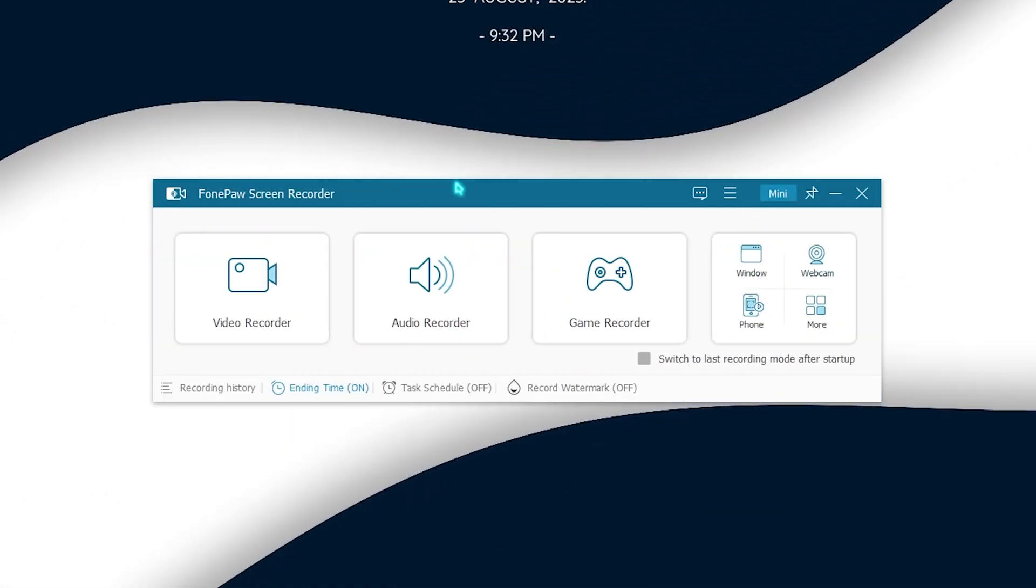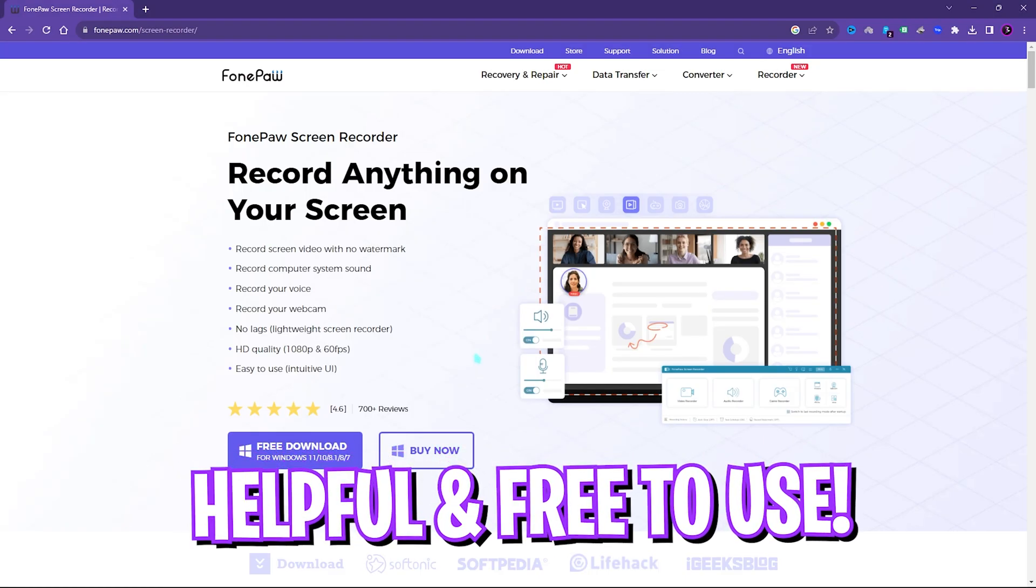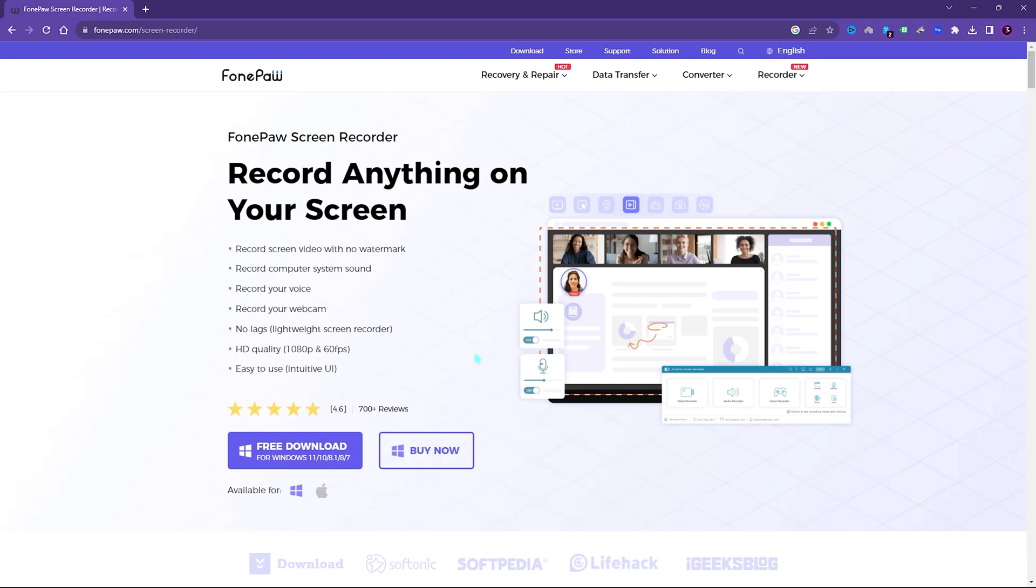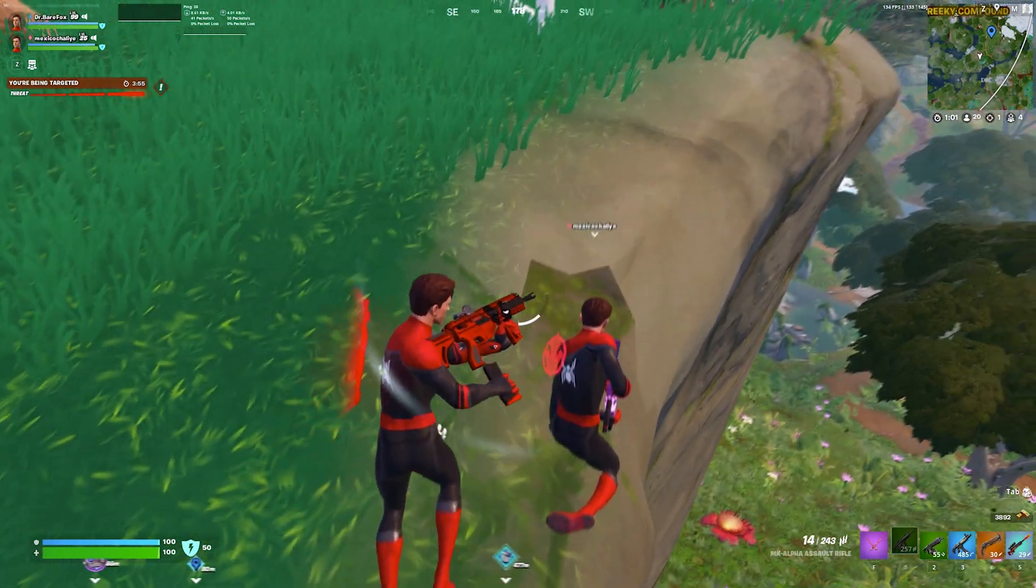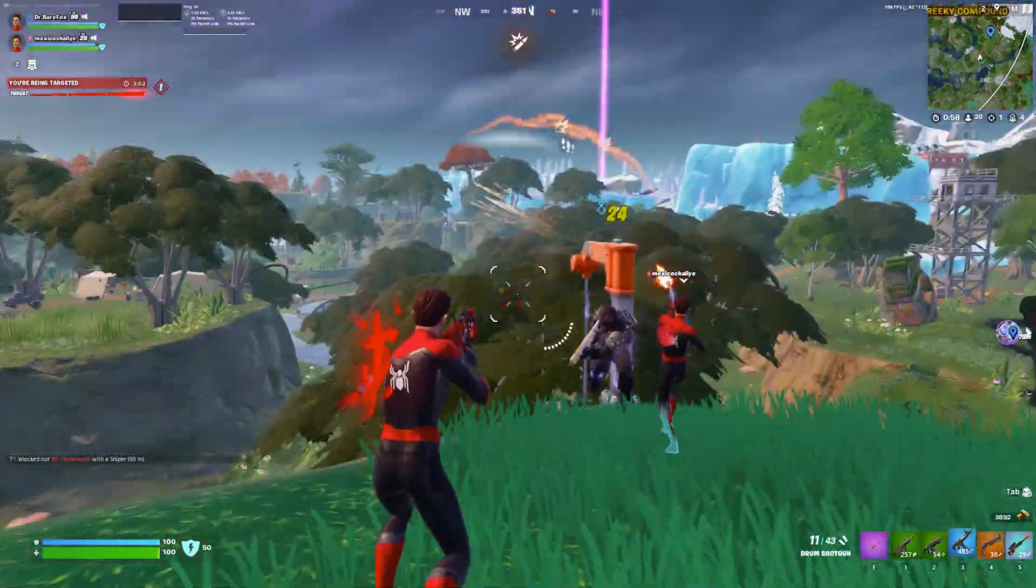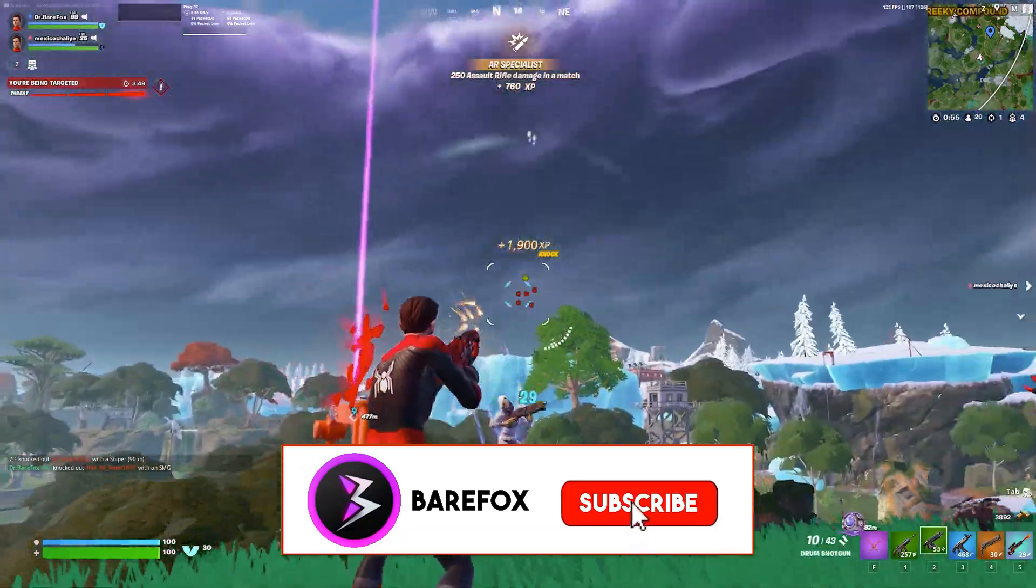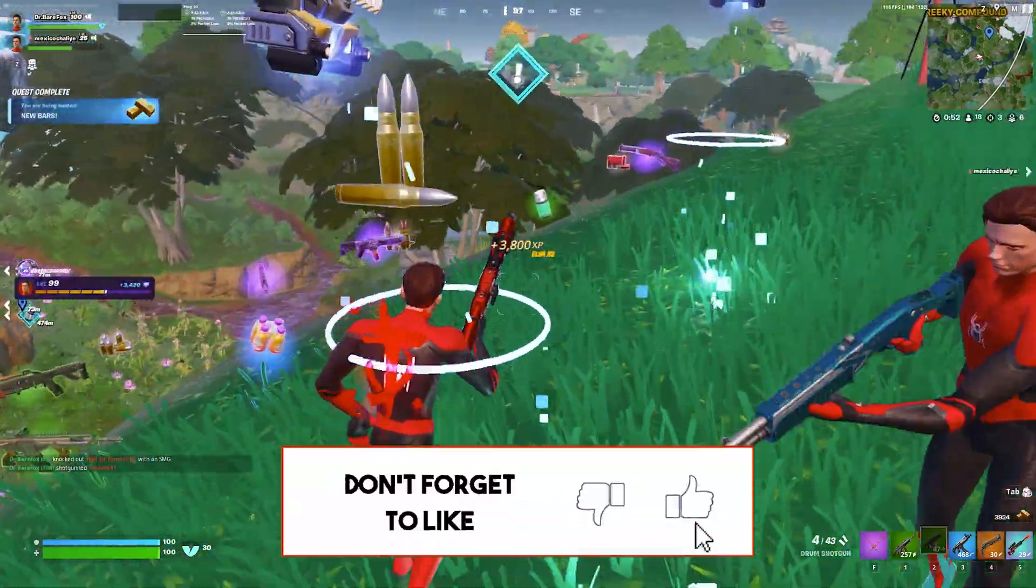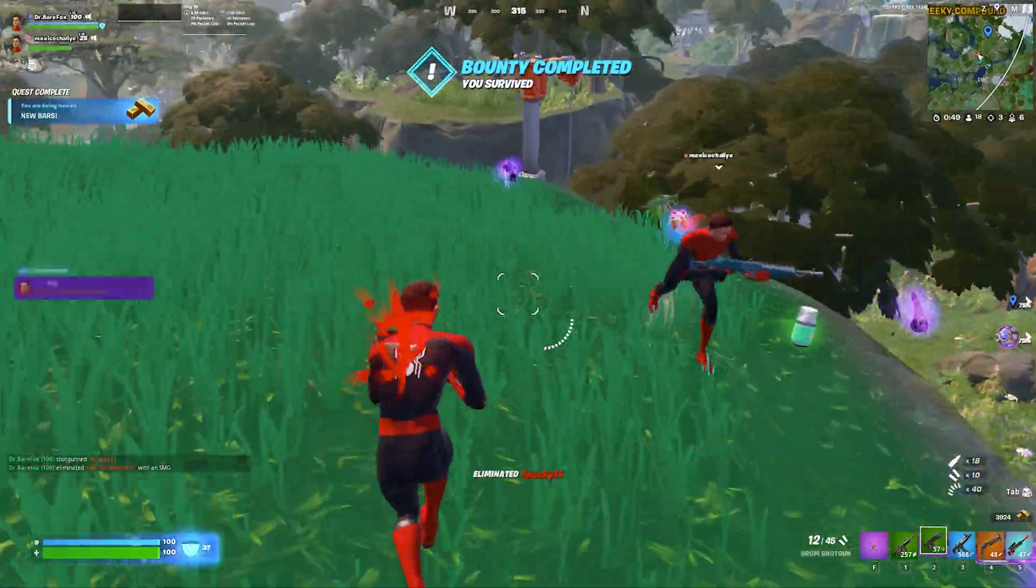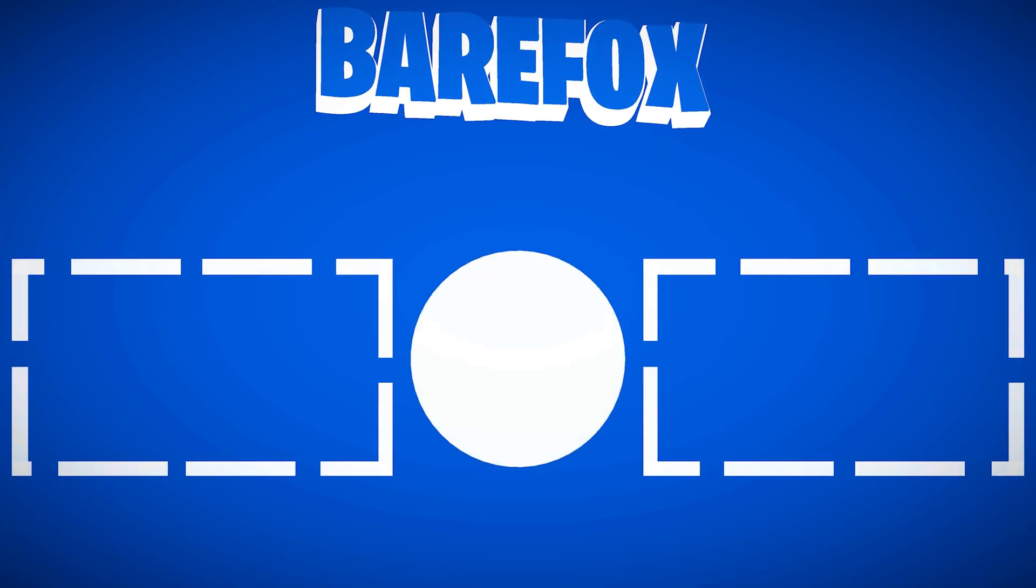So guys, FonePaw Screen Recorder is really helpful for such cases and if you are a beginner or starting a YouTube journey or any tutorial journey, I would recommend you guys to get it without wasting any more time since it will be a game changer. I hope this video helps you out. If it does, make sure to leave a like and smash your subscribe button down below. I hope I have helped you making a decision on which screen recorder you want to get and if that helped, surely do leave your comments and we'll see you in another video. Until then stay tuned, keep watching Bearfox and peace out.